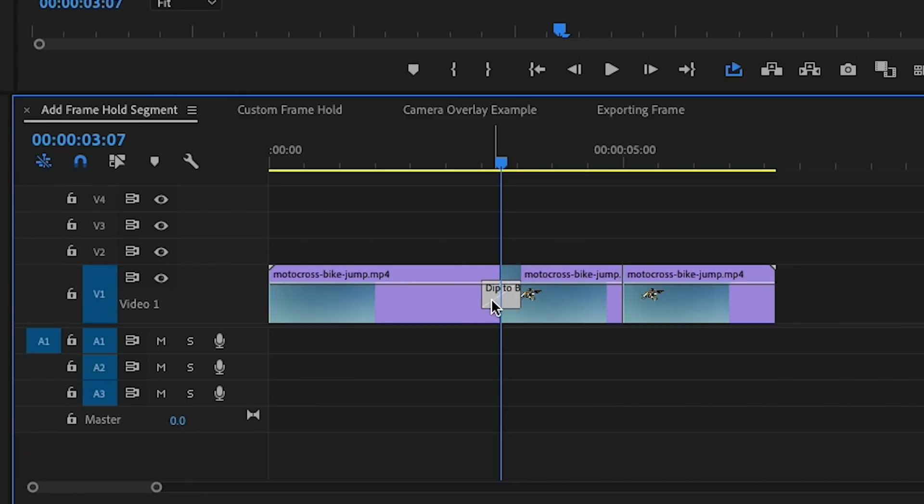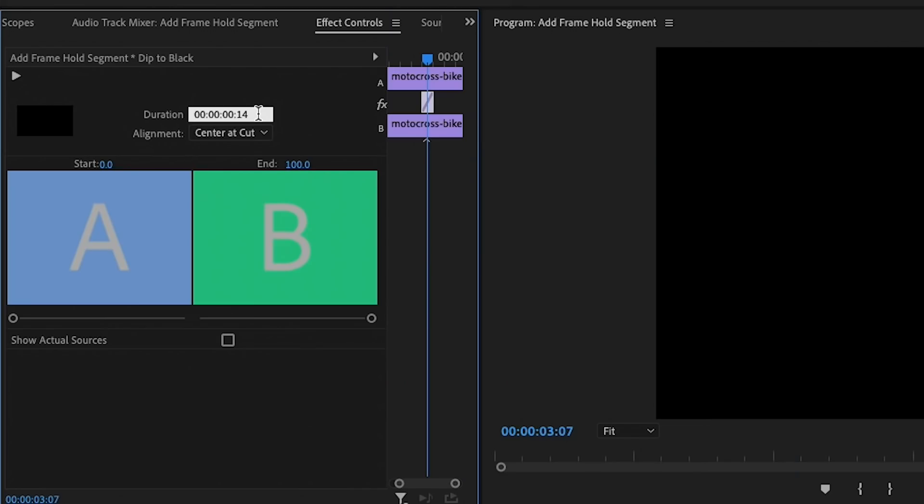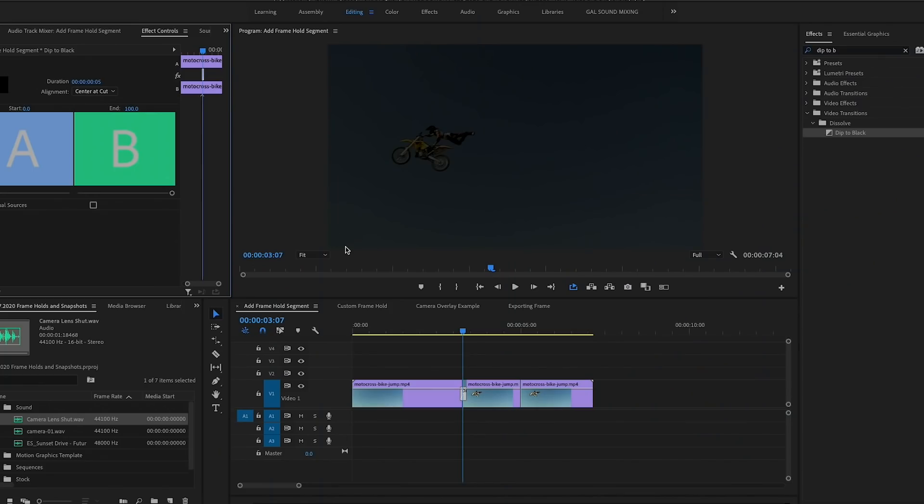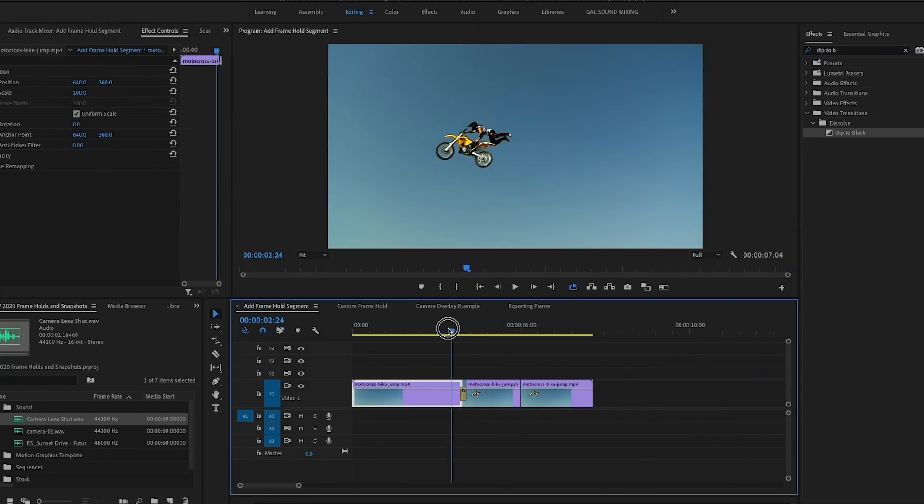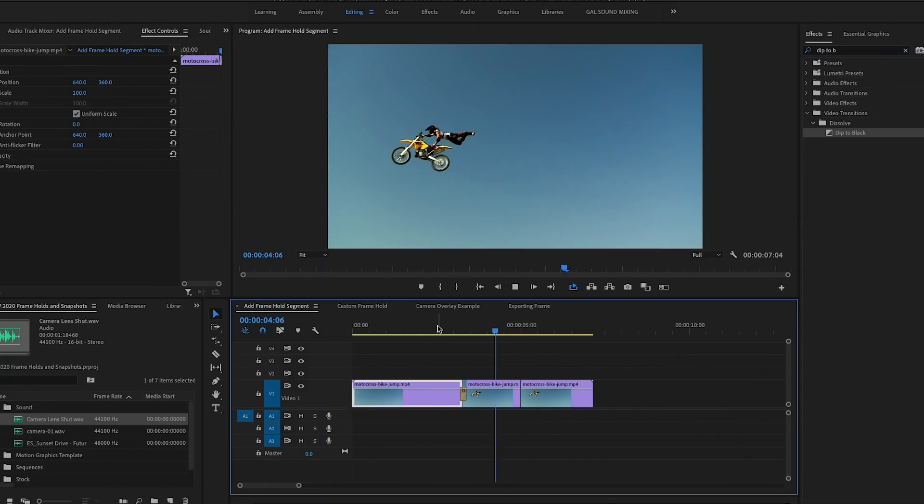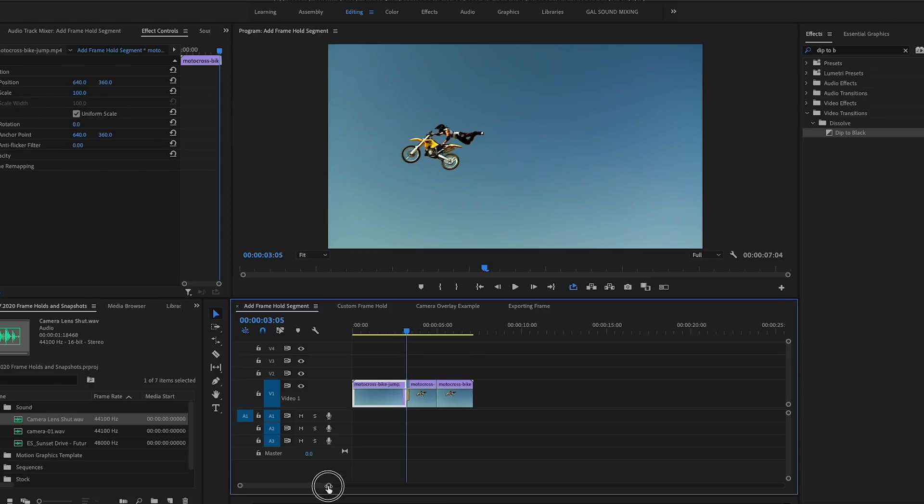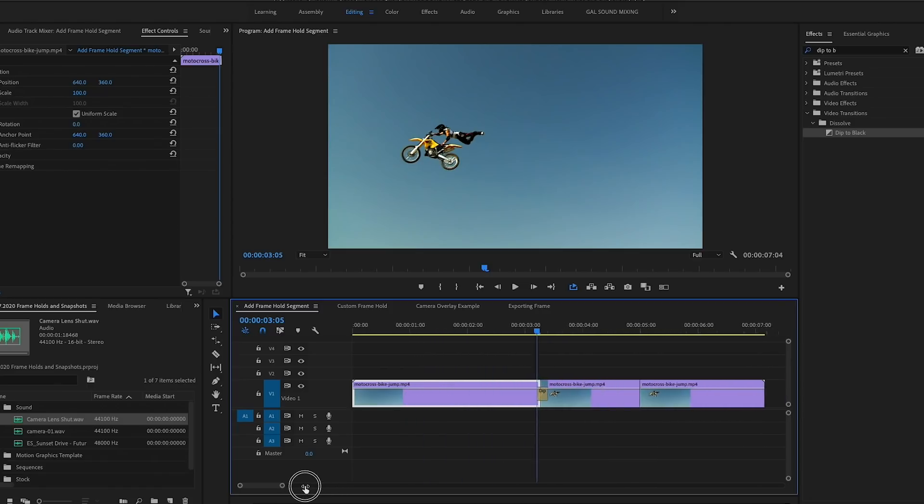I'm going to make it shorter, but of course you can always select it and then go up to Effect Controls. And if you want to make it a specific duration you can type it in. I want to make it exactly five frames. So now that is done, if we play it back you can see it just flashes and then it goes on.